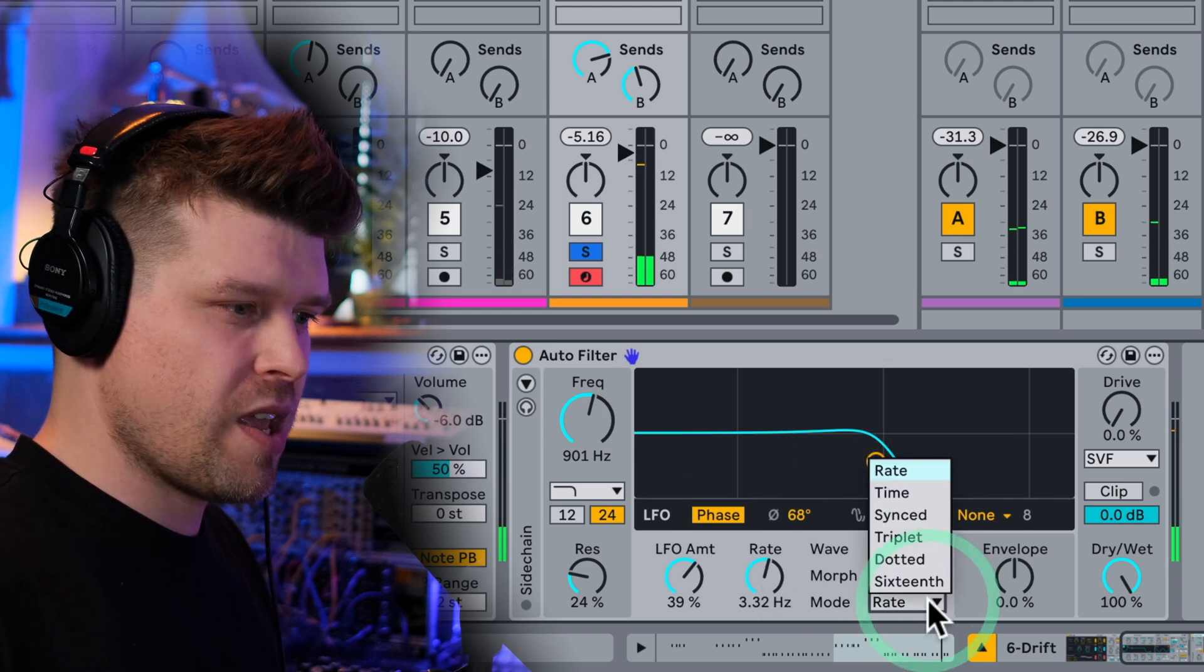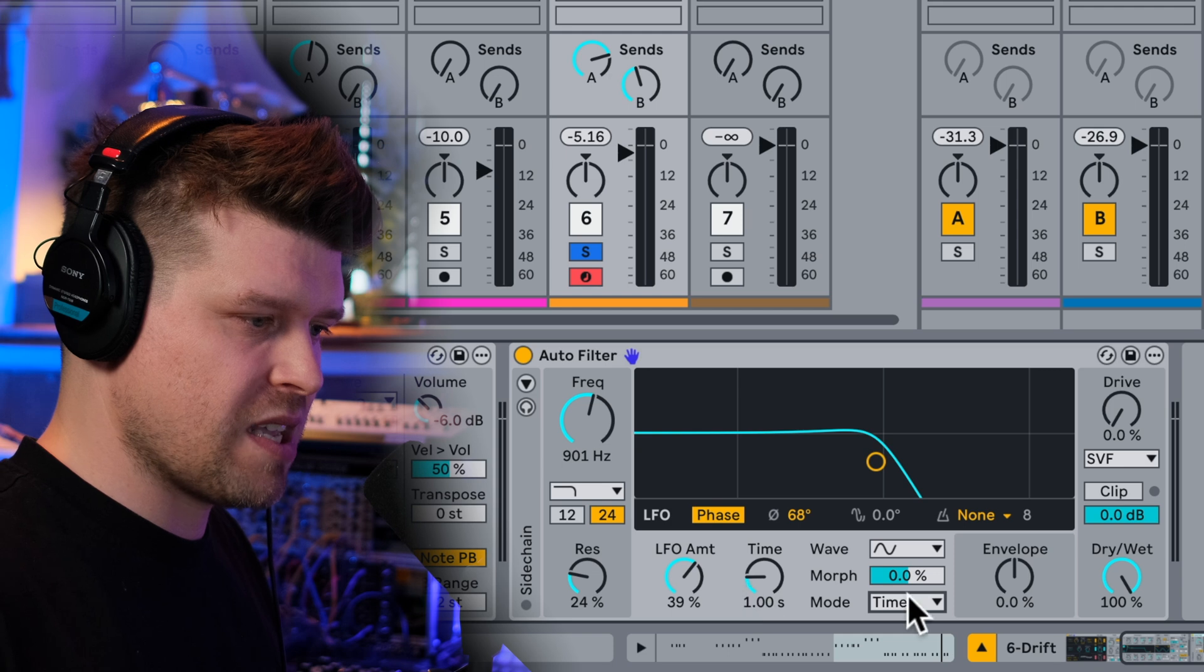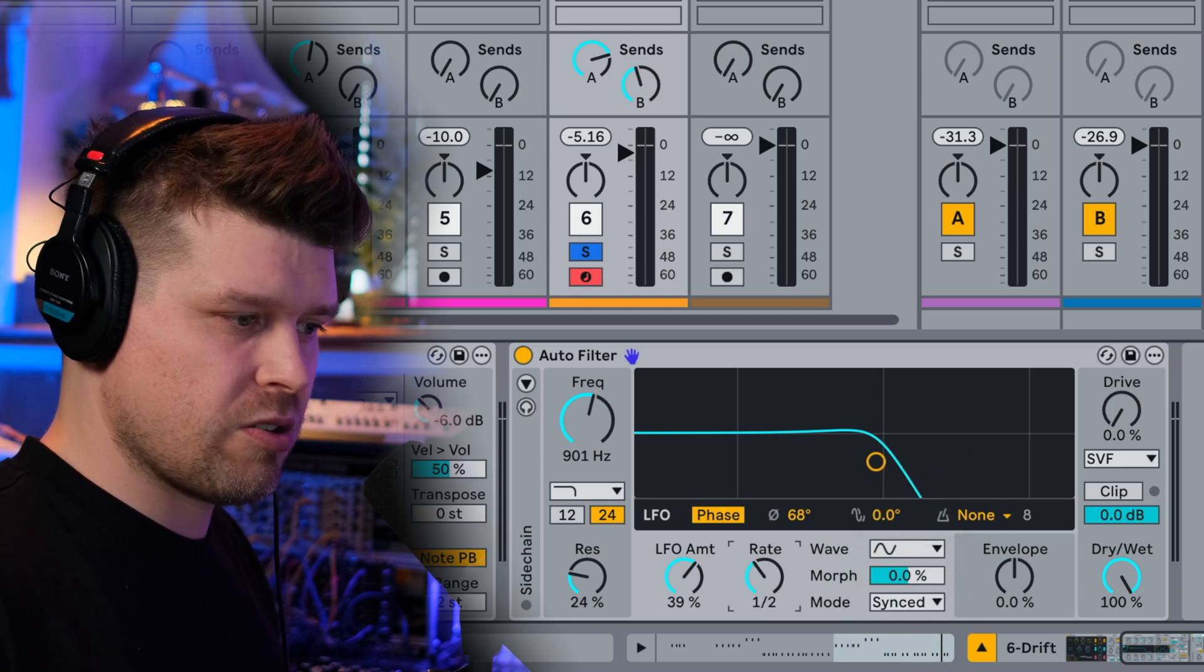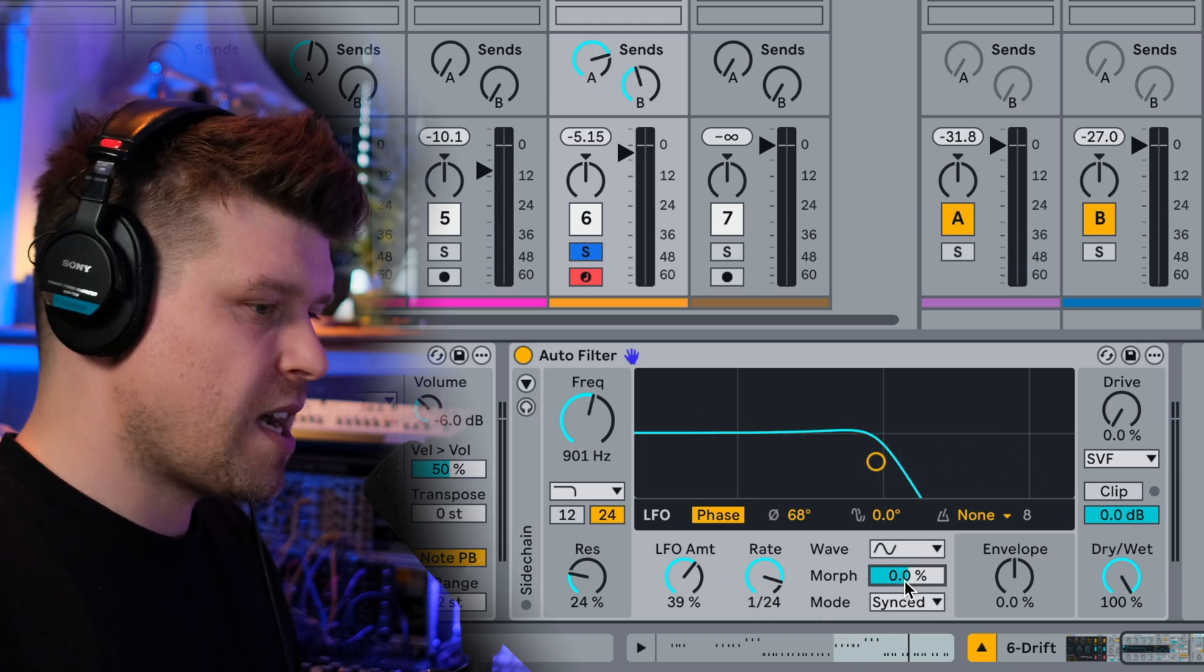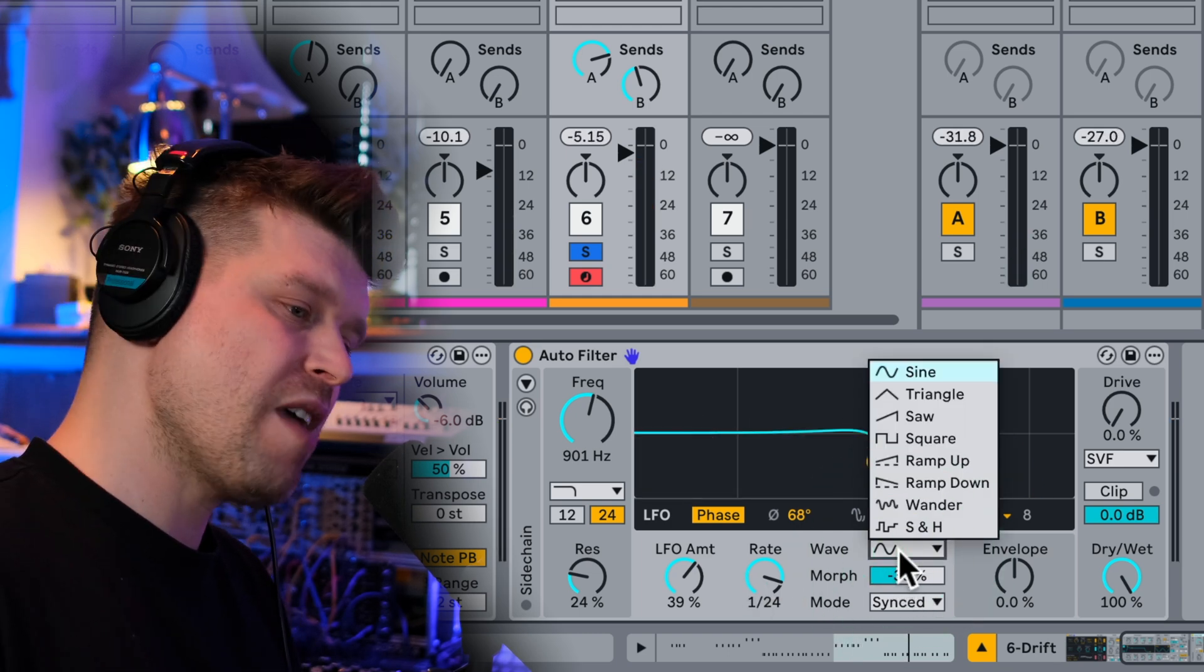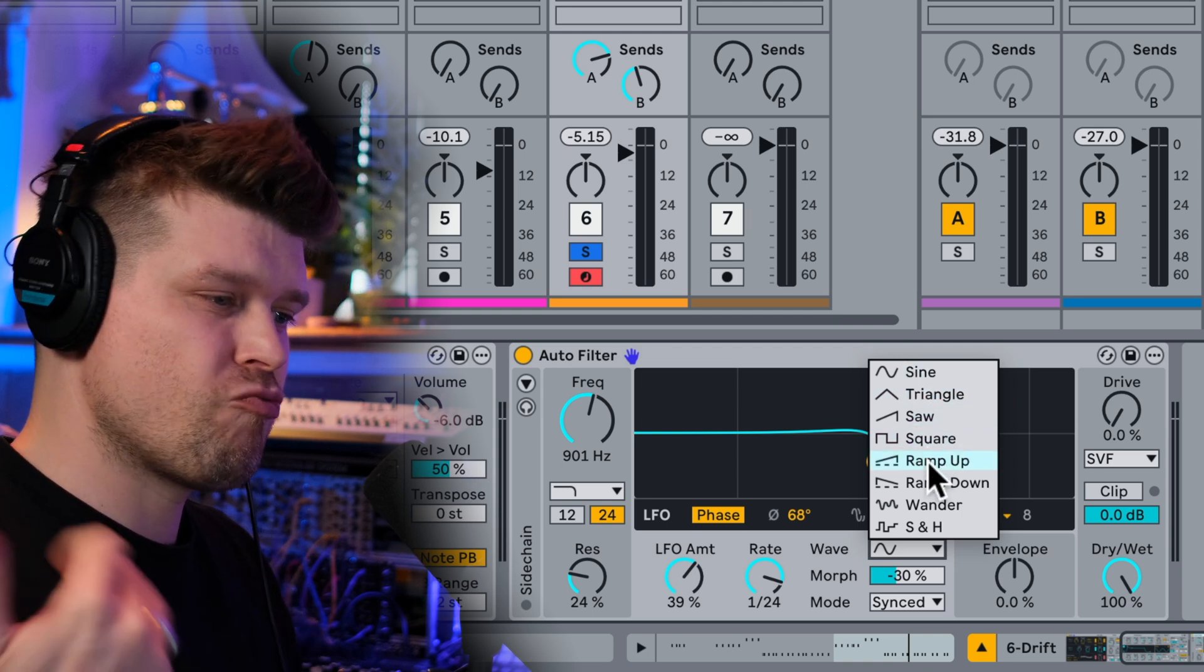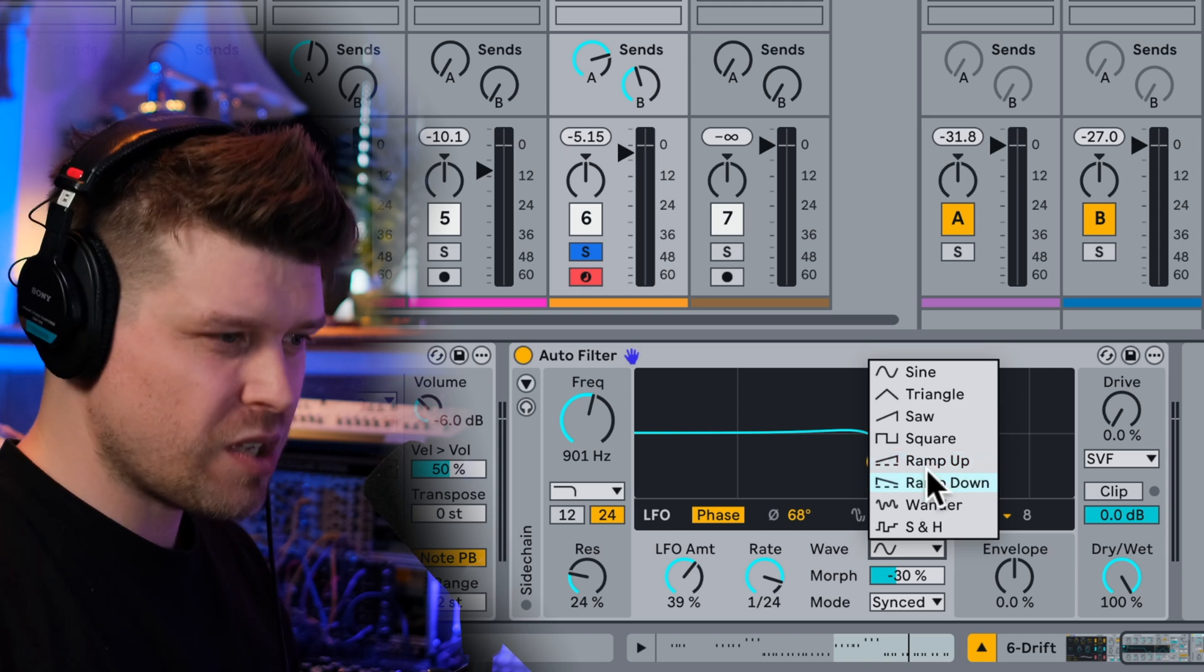Then we have the rate here. So how fast that LFO is moving. Nice. And then we can go here and we can quantify that rate so we could have it timed so it can be in seconds. Synced so we can sync it to a rhythmic value. So let's put it to a 16th note. And then this morphs the LFO. We have the LFO wave.